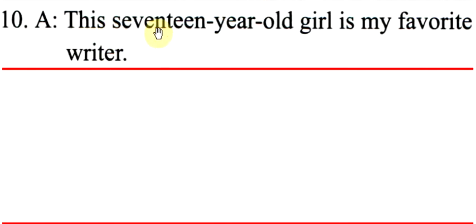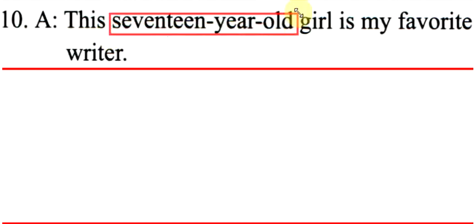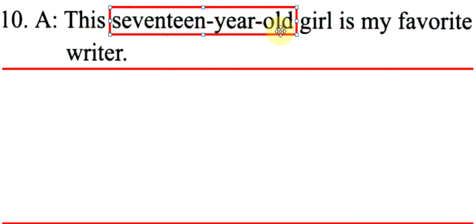This 17-year-old girl is my favorite writer. Please note, 17-year-old girl is one word, because it's an adjective, the adjective must be one word. So, if it's three words, how do you use three words?